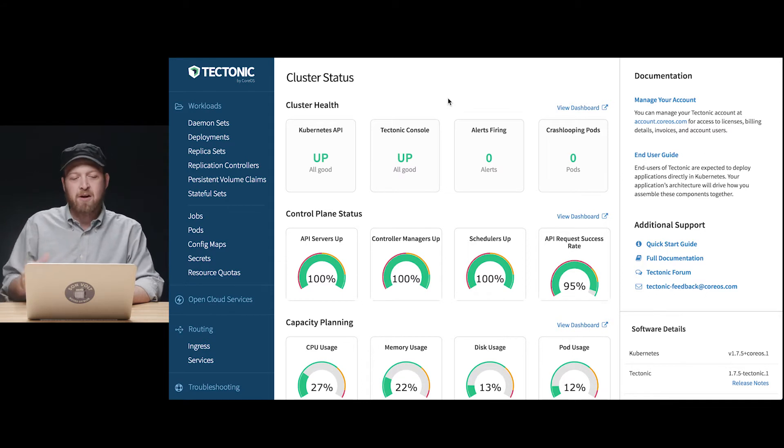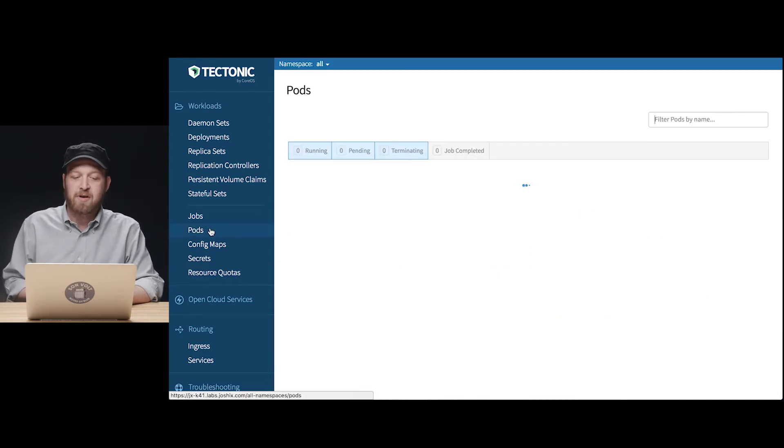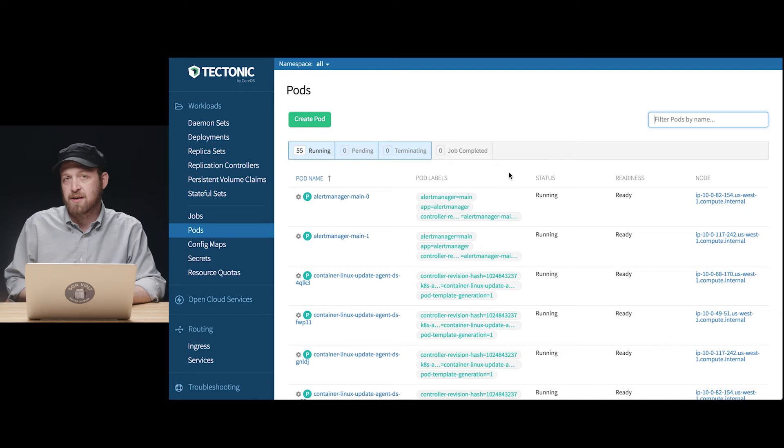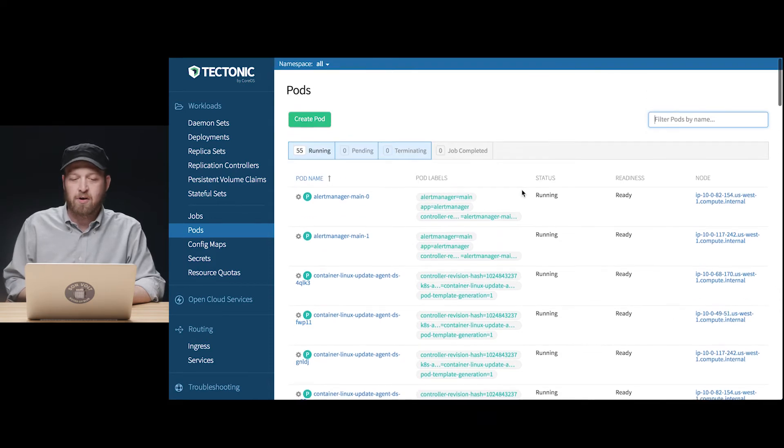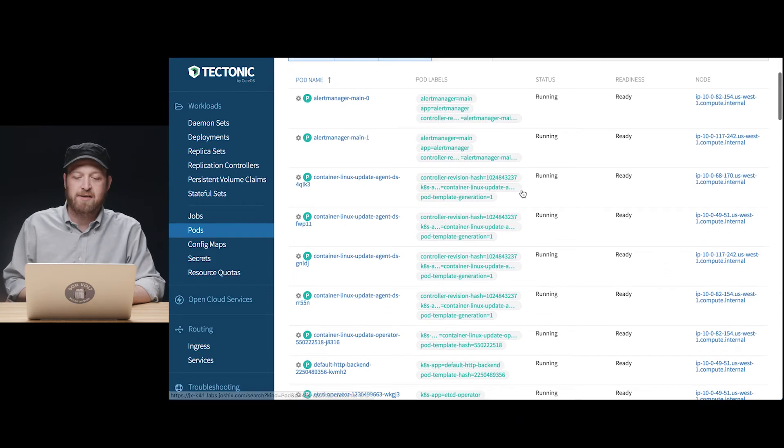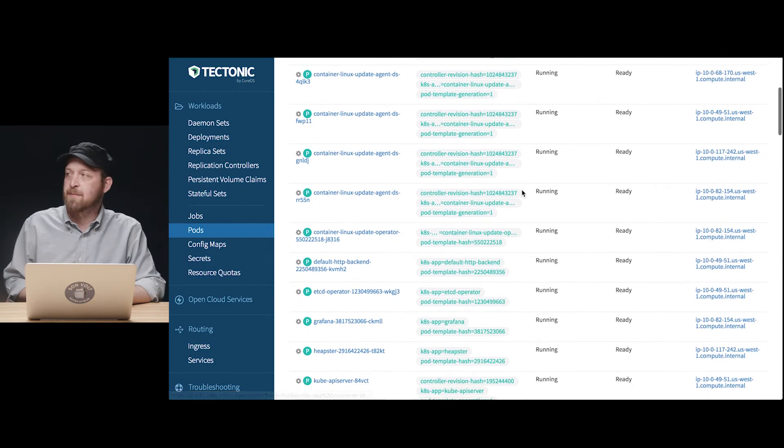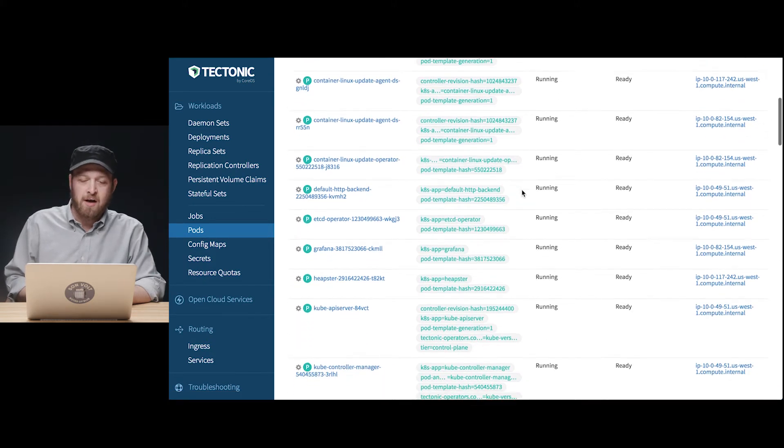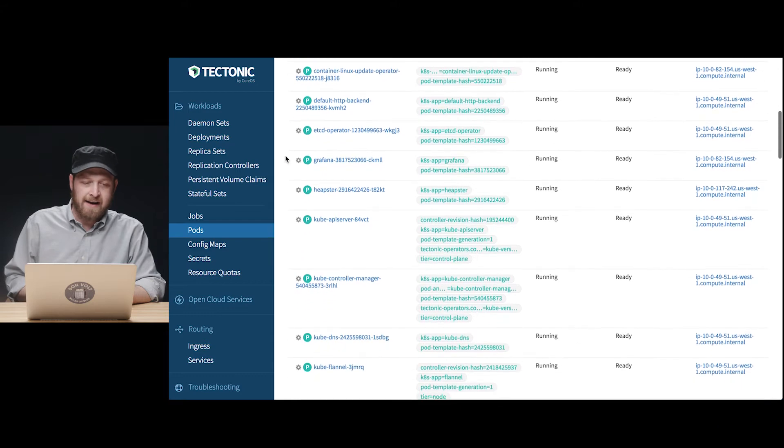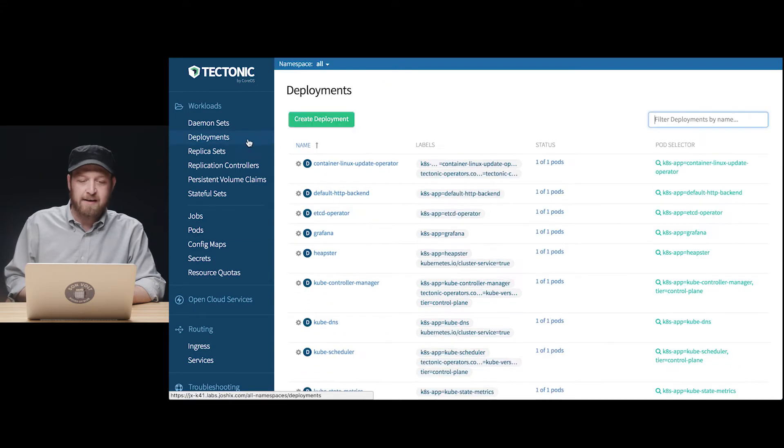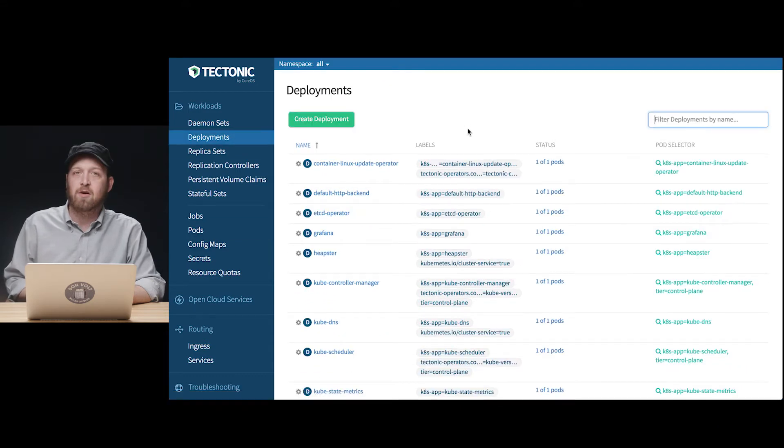Now we may already know that pods and deployments are the basic units of execution in a Kubernetes cluster. Here we're looking at all of the pods running on our example cluster, and here we can see the deployments that organize those pods.